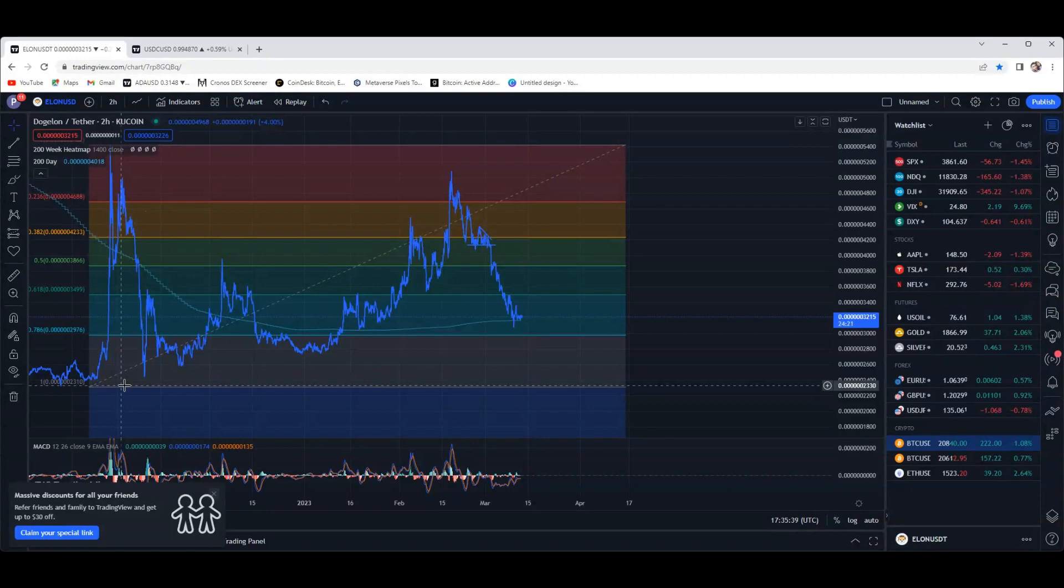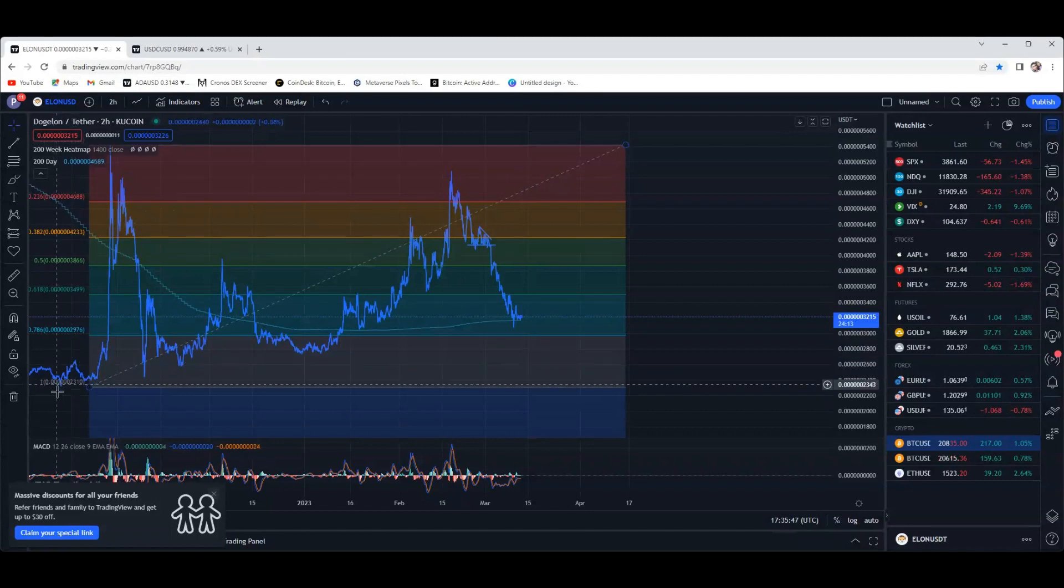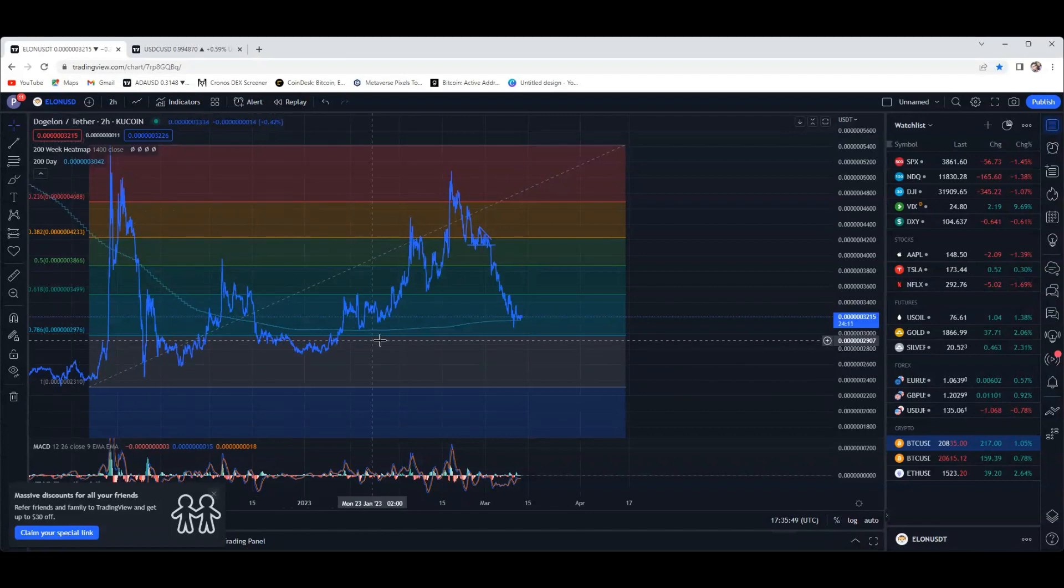Bitcoin surely did it and it brought everything else down. Like I said before, I don't see us going back down to these all-time or these local lows that we made, you know, like six months ago.